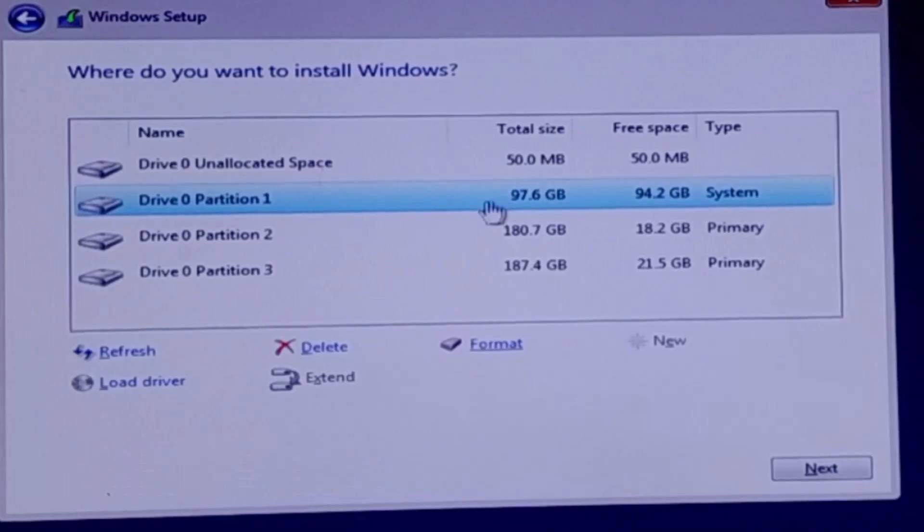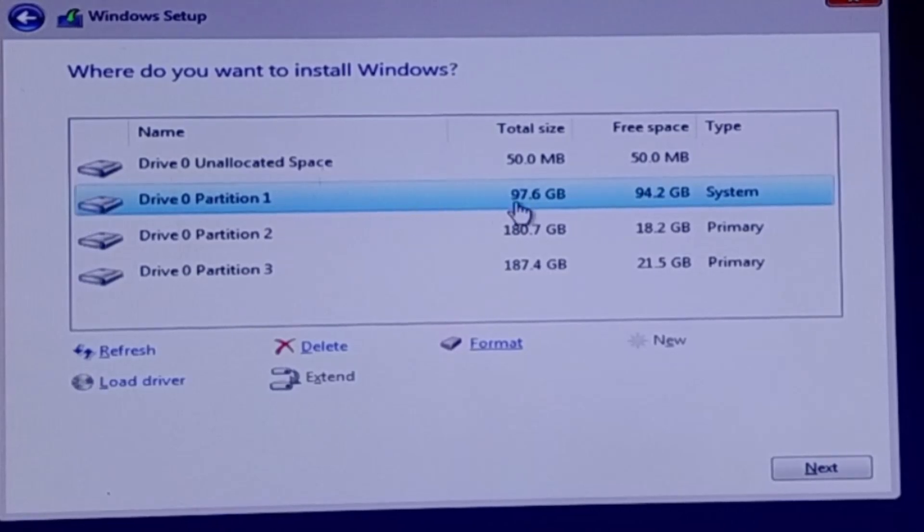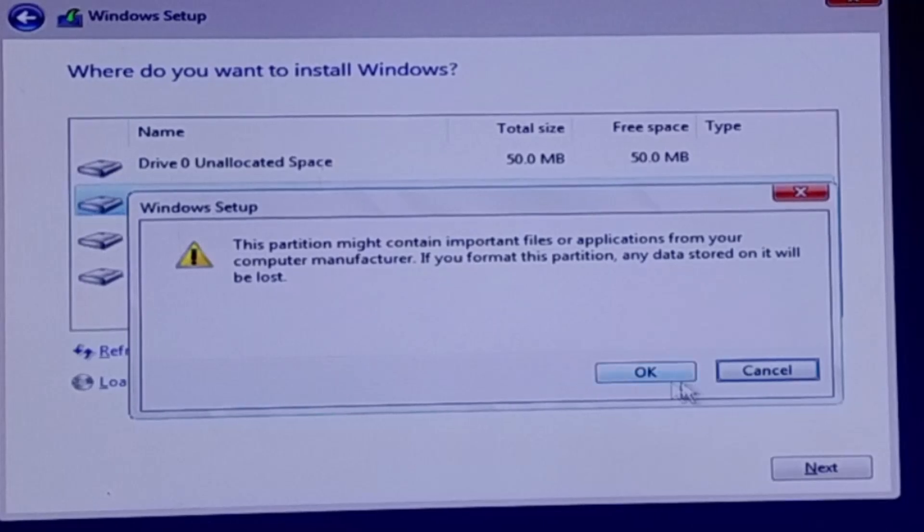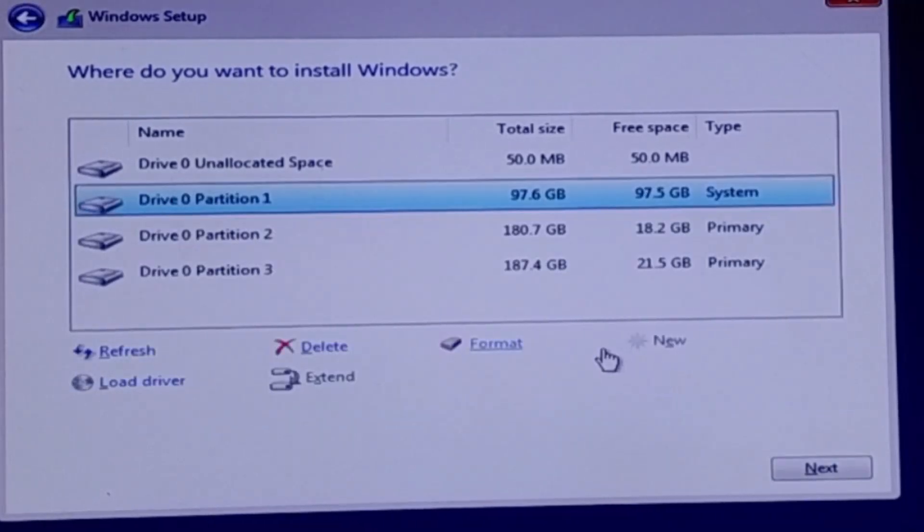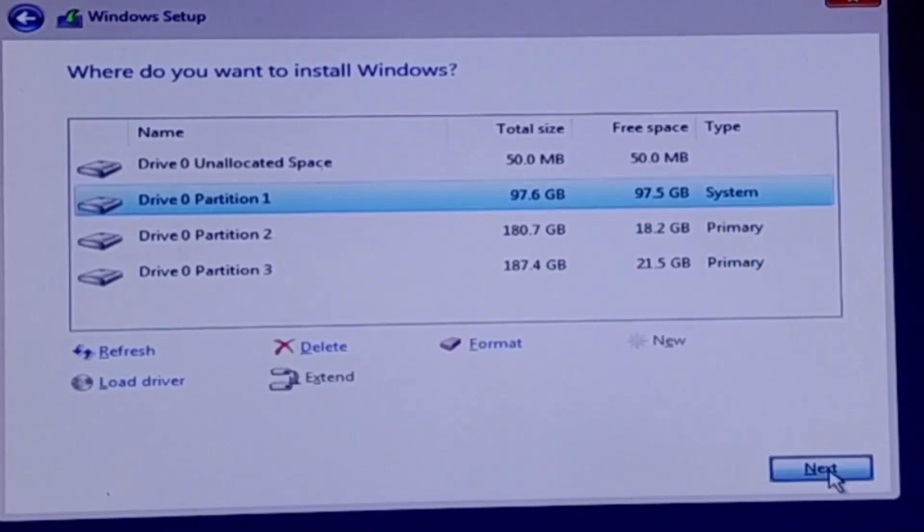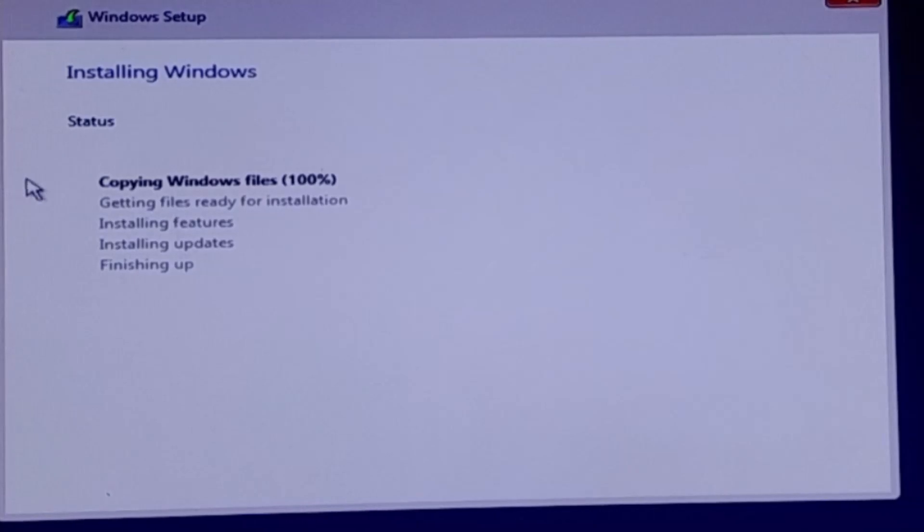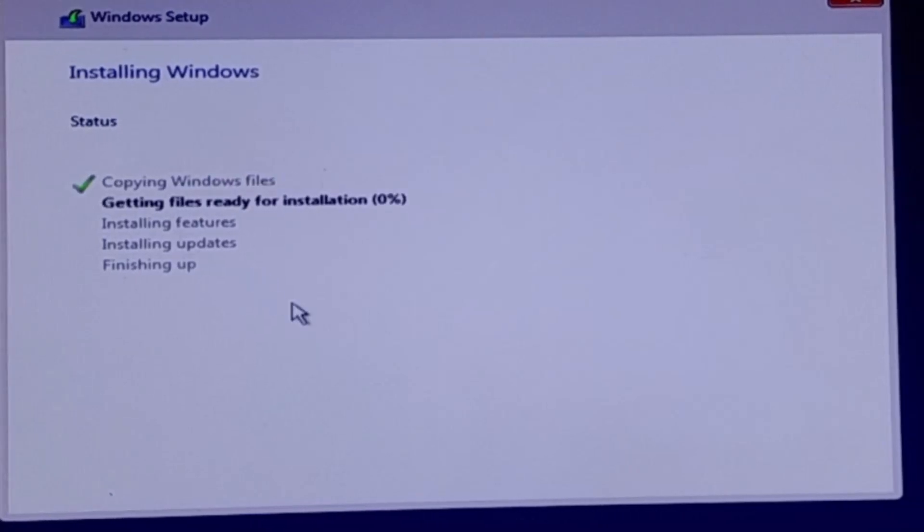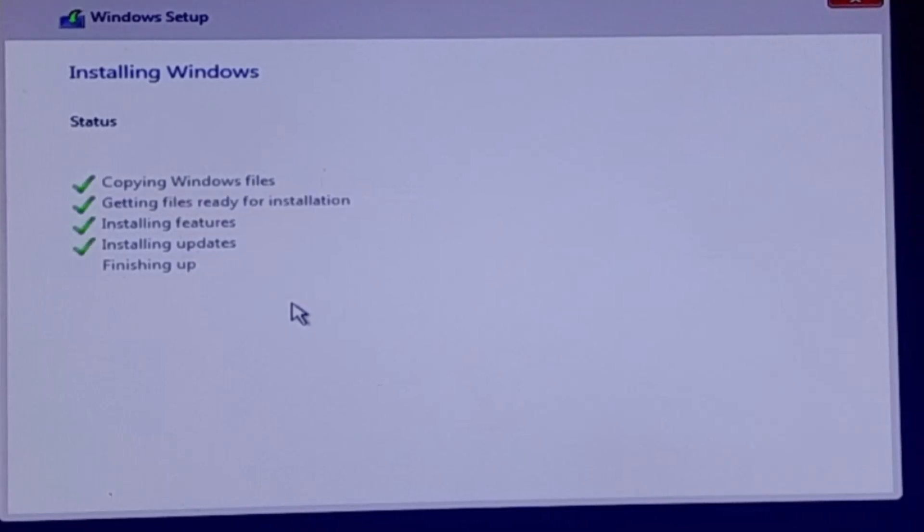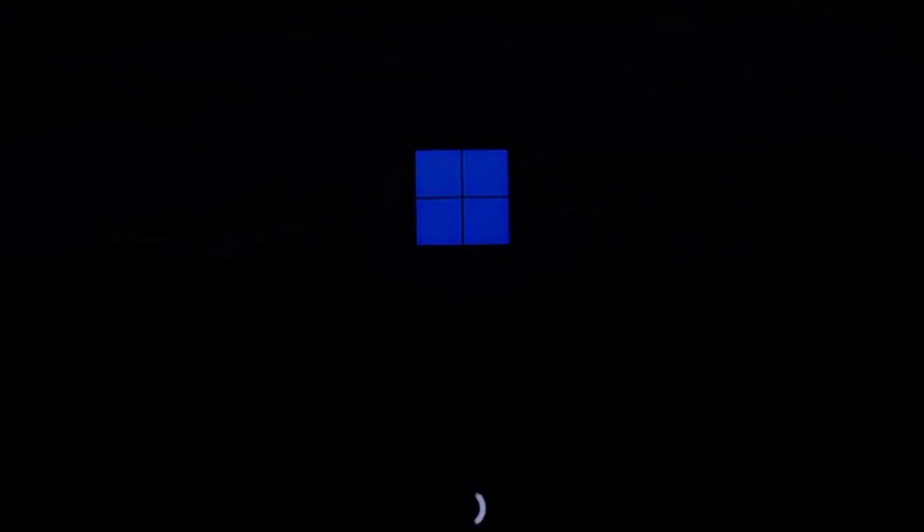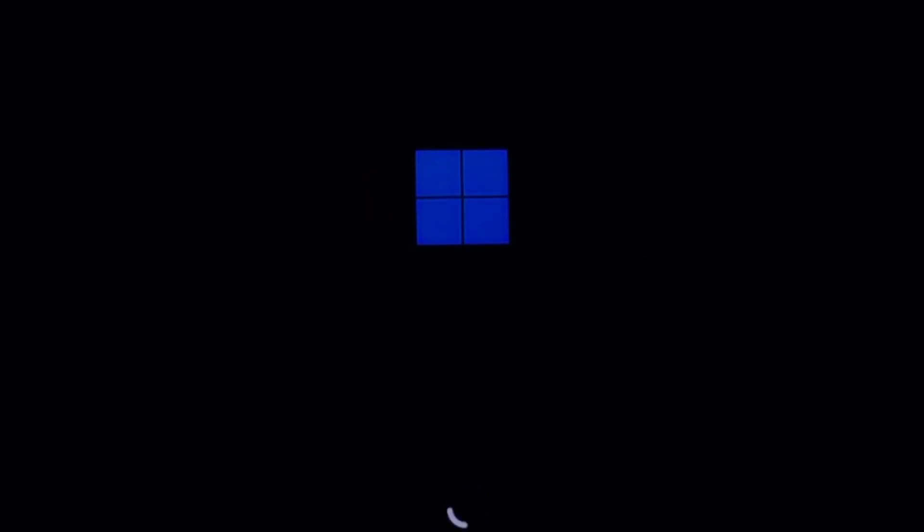You will now see a list of partitions on your hard drive. Select your old Windows drive and click on Format. Once format is complete, select the disk and click on Next. The installation process will now begin. Windows 11 will start copying files, installing features and updates, and configuring your system. This process may take anywhere from 10 to 30 minutes depending on your hardware. Your computer will restart multiple times during the process. Just let it run until you see the setup screen again.